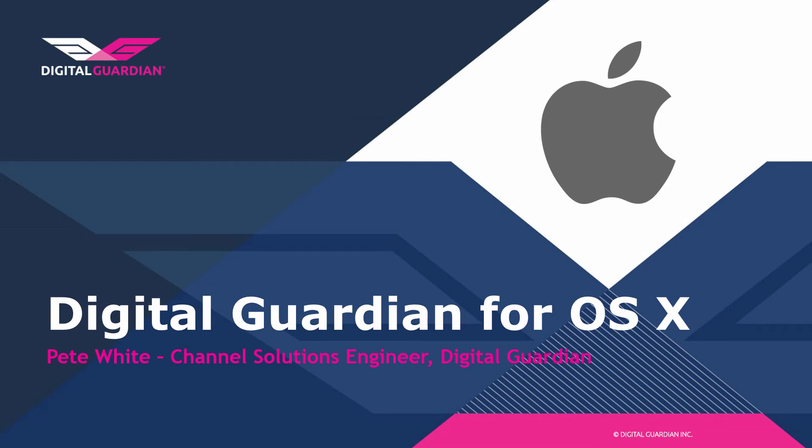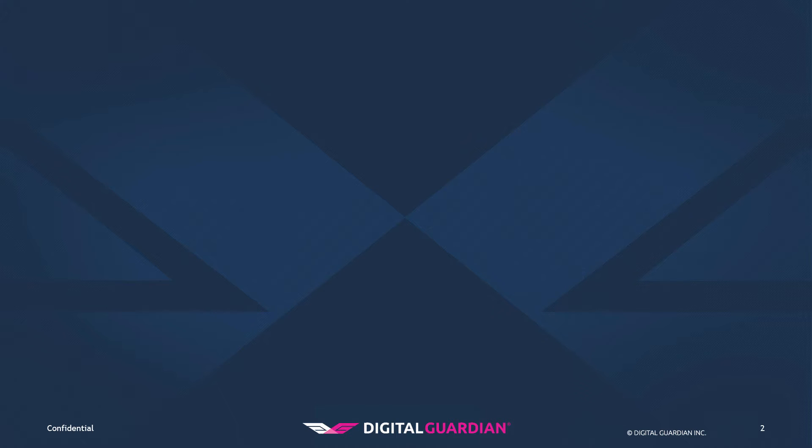The purpose of this video is to demonstrate some of the data protection features of the Digital Guardian Mac Agent. We will start by downloading two files from the SharePoint directory.